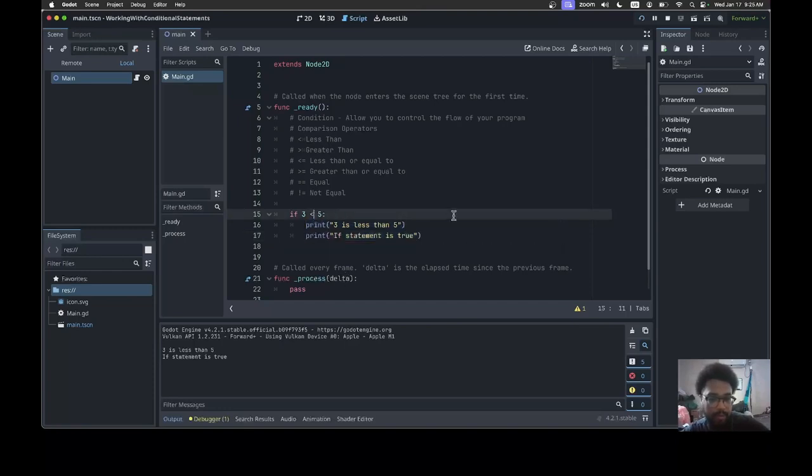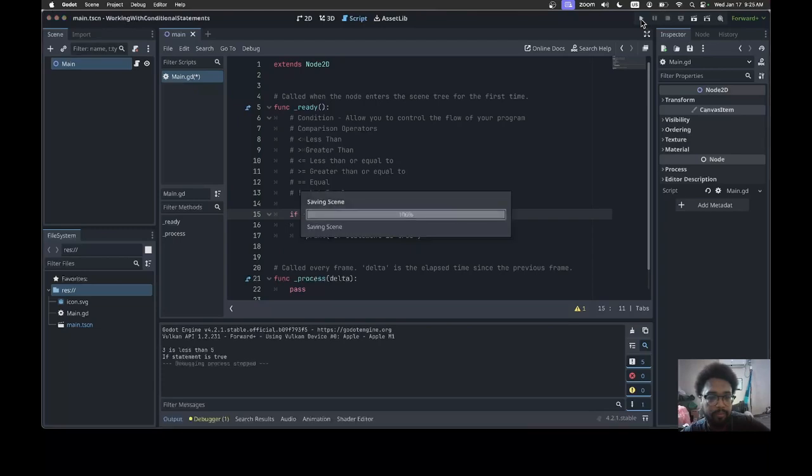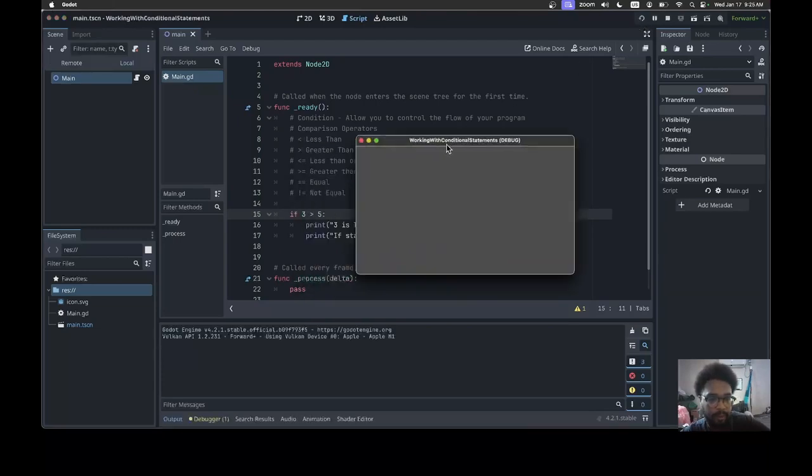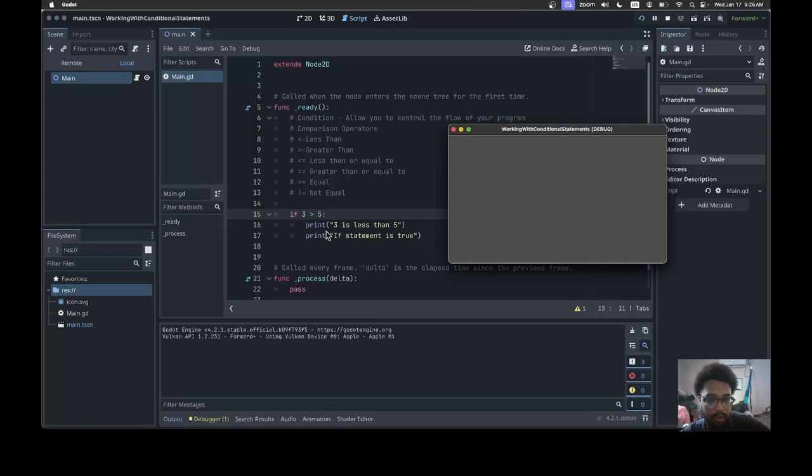I'm gonna switch up the sign to greater than and I'm gonna hit run. Notice how nothing happened. That's the power of the conditional statement - it allows you to control the flow of the logic.